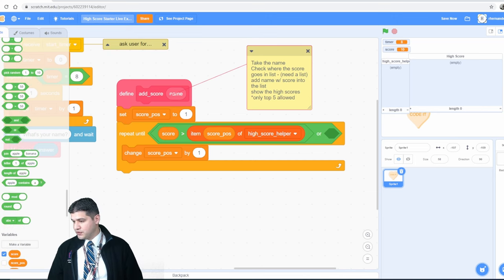Hopefully this is something you guys can implement in your own games — a very simple leaderboard using a function to add names, passing in arguments, and using procedures. It's something where you and your friends can get very competitive. Thank you all for watching. If this was helpful, please like and subscribe — we do videos on esports, Scratch, mathematics, and the life of a teacher. I'm Mr. Hernandez, and this is Mr. Hernandez Teachers.